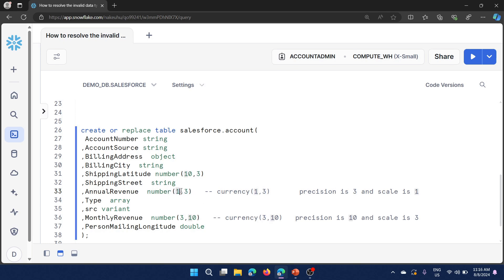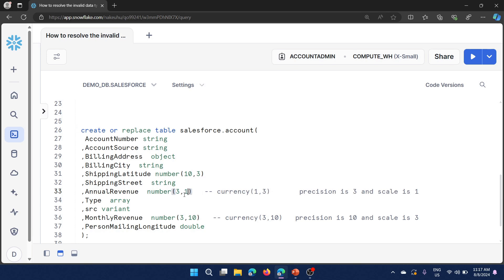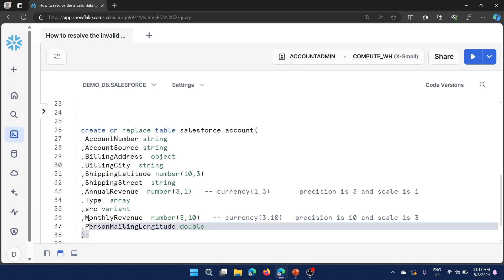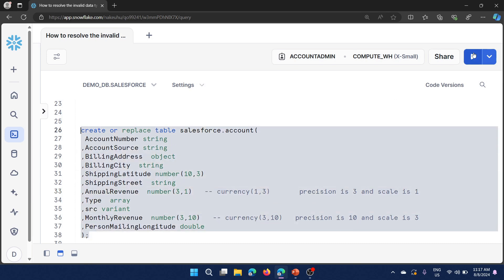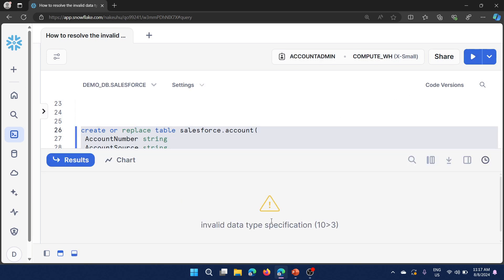So while creating this table I replaced CURRENCY with NUMBER but didn't swap the arguments. Now I am going to swap these values: 3 becomes the precision and 1 becomes the scale — meaning values like 1.1 or 10.2 can be stored. Now I'll create the table again.